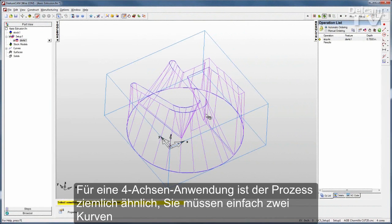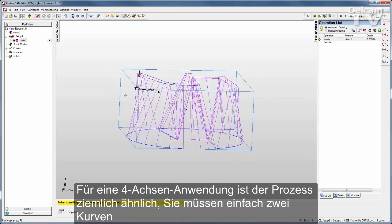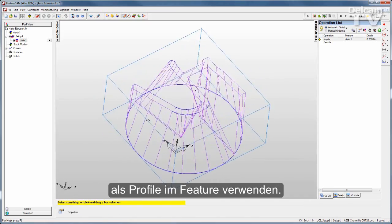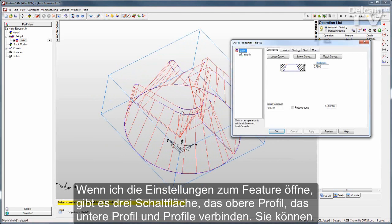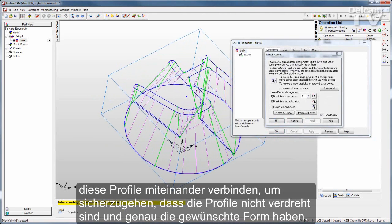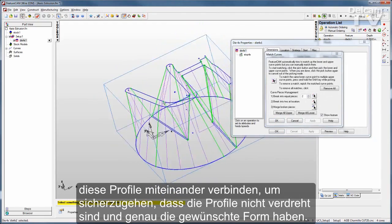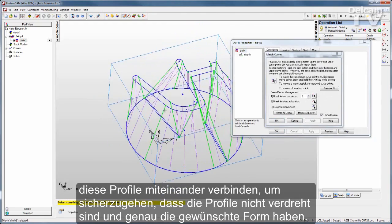For 4-axis wire applications, the process is very much the same. You simply have two curves to be used as profiles in your feature. If I open up the feature, you can see the upper curve and the lower curve, and then you can match those curves to make sure you have no twist in the profile and get exactly the shape you want.